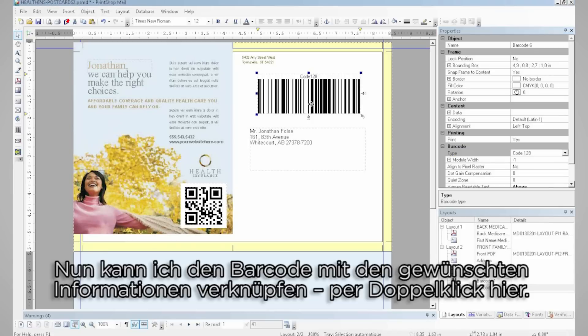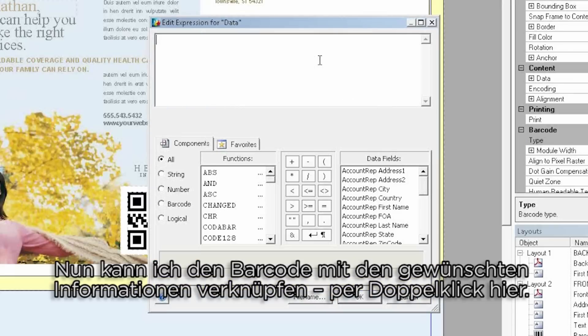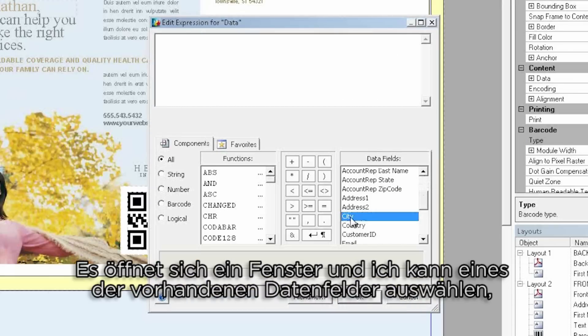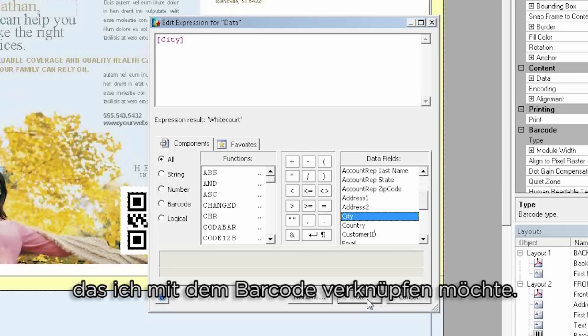Next, I can easily link this barcode with any information I want. By double-clicking, a pop-up expression window appears and it allows me to choose one of the data fields I have that I would like to link it to.